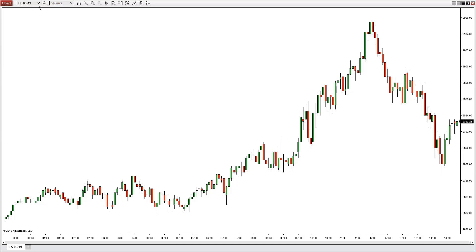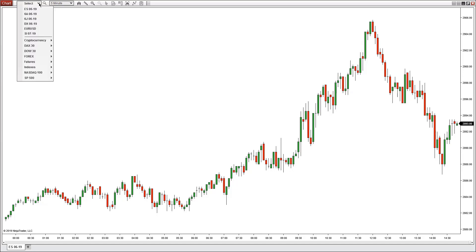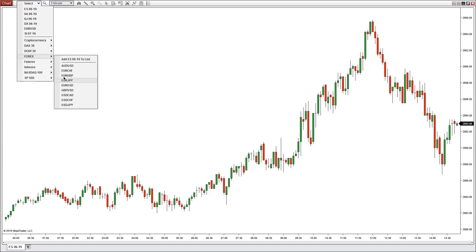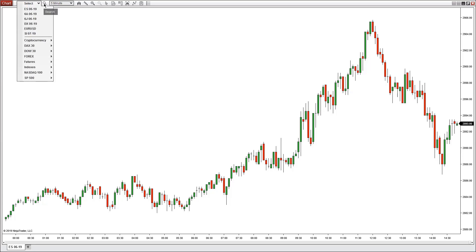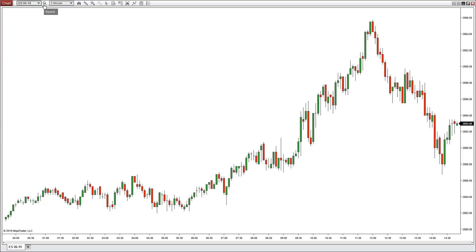Up here in the drop-down menu you can quickly select any recent markets that you've looked for or choose any other markets from the instrument list. If you have any trouble finding the market you can click on the magnifying glass or the search tab to search for a specific market.